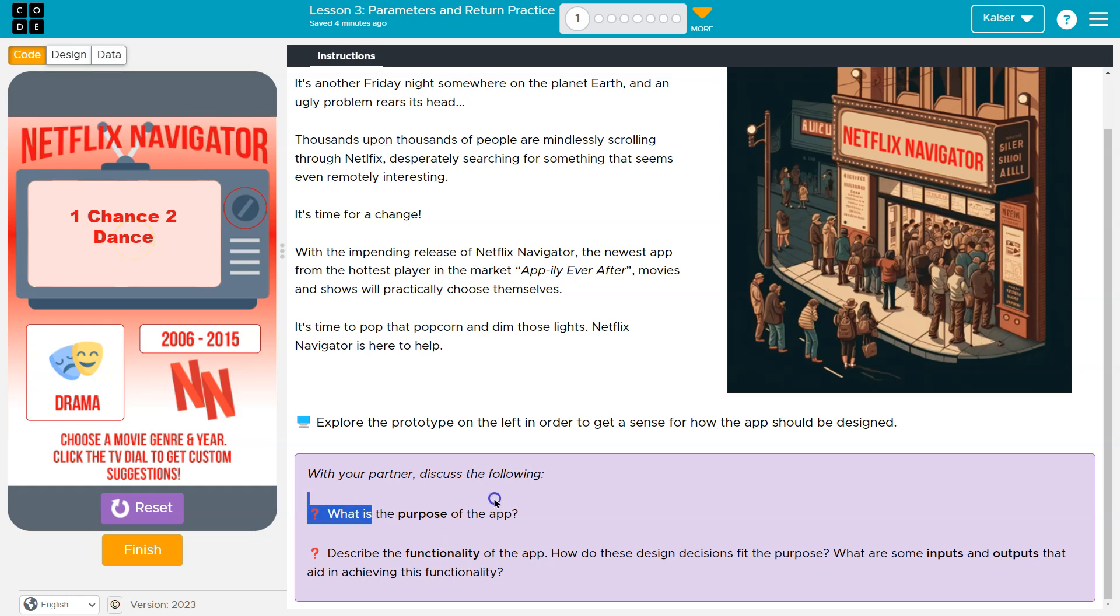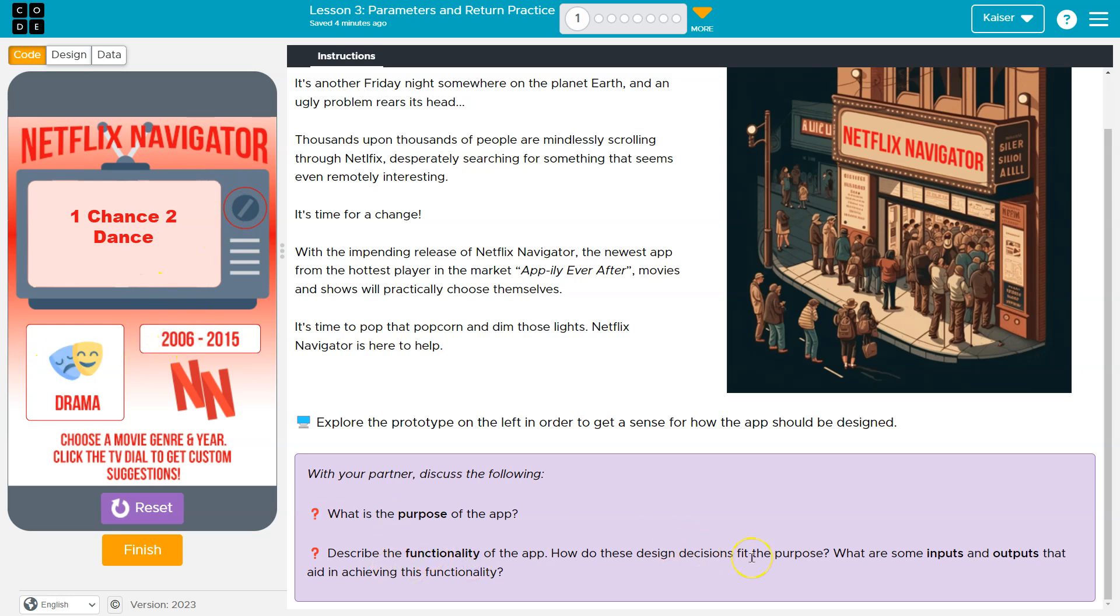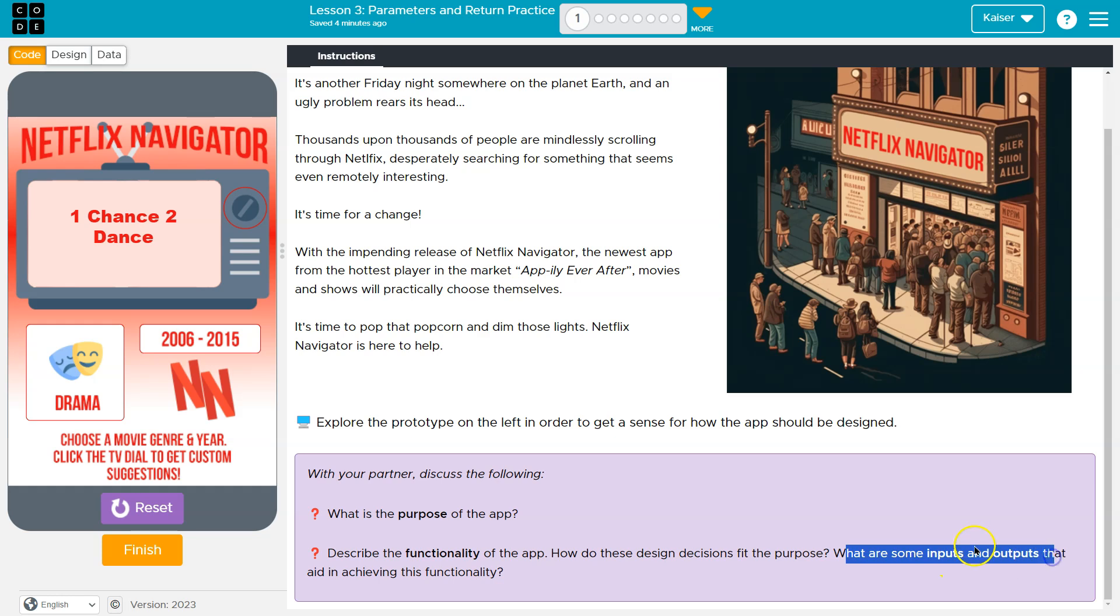So what would be the purpose of this? Obviously, it is to choose a random film that might aid the user in selecting something to watch. And it's not entirely random. We get some input. Describe the functionality. How do these designs best serve the purpose? It allows for user input. We get some limited control using these variables: year and genre. And then we get to ask it to randomize. Simple inputs and outputs.